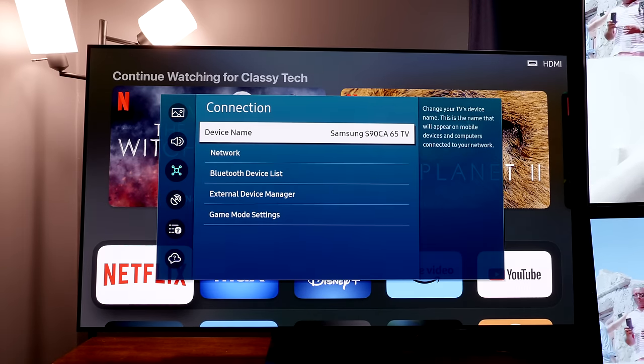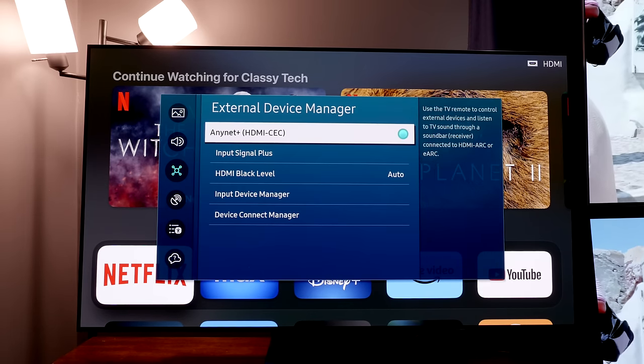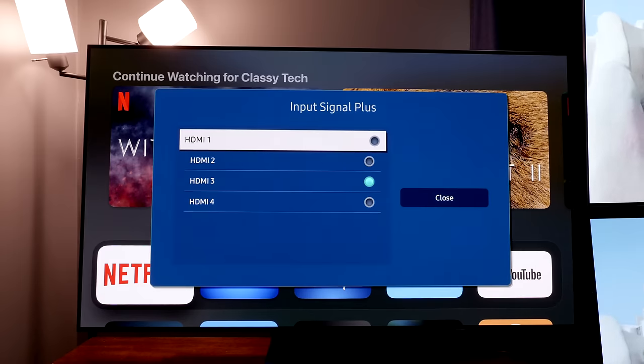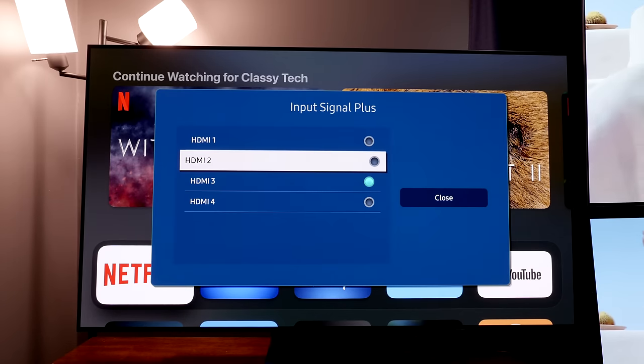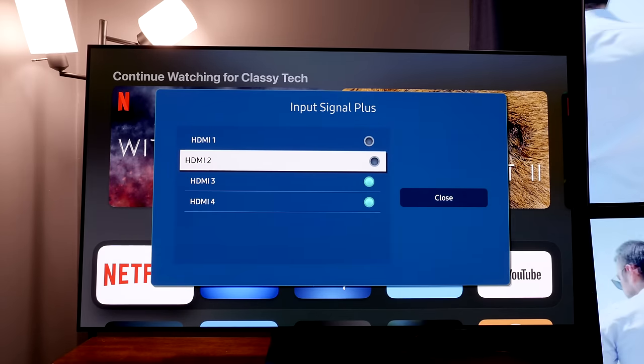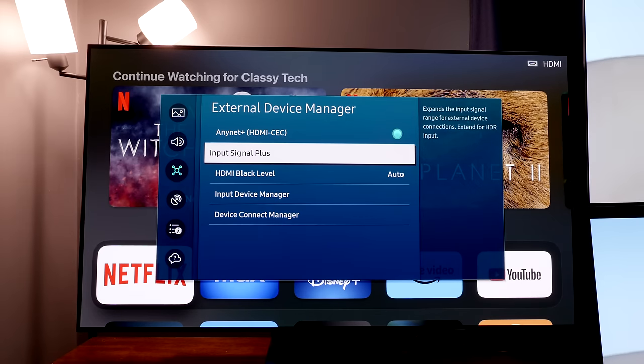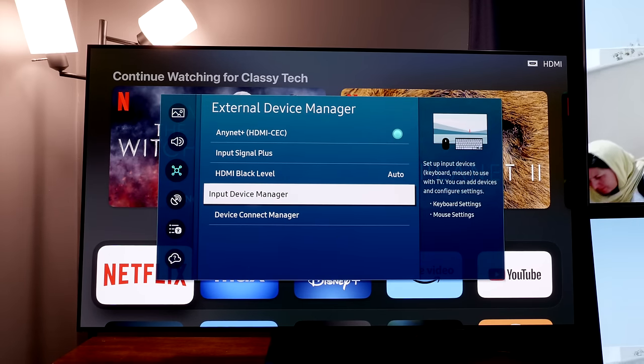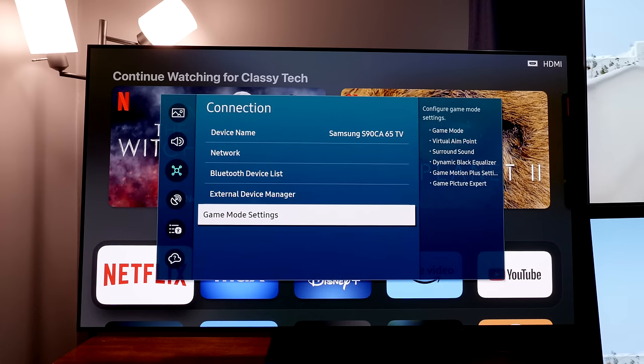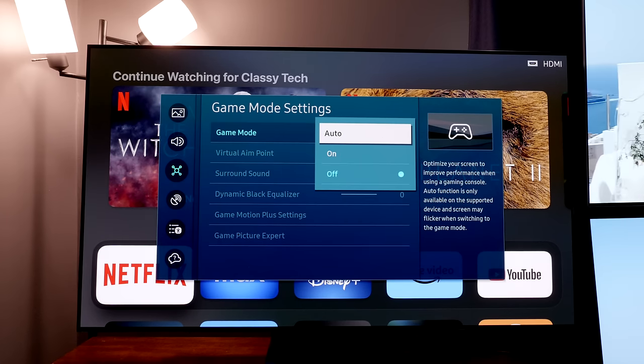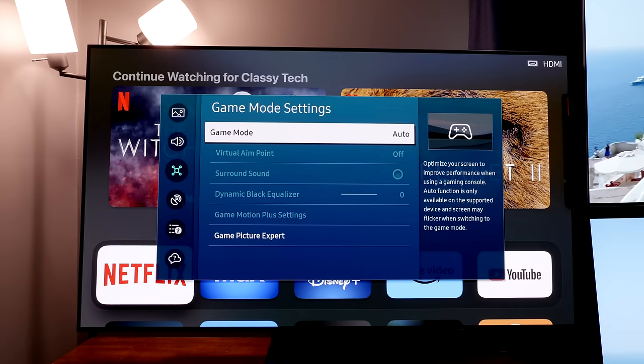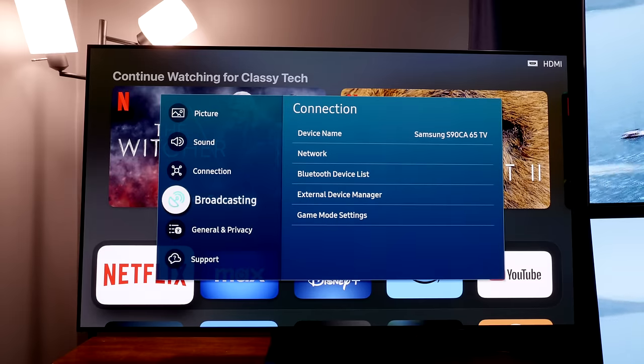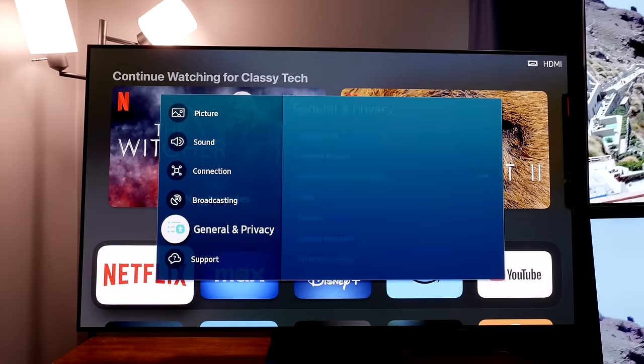Next, move on to connection, go to external device manager, and input signal plus. I like to go ahead and enable all of these. Pretty much the only time you wouldn't is if you're using like an old DVD player—it may have an issue if it's turned on, or an older cable box. If you have a switch or receiver and you have multiple devices including a game system, you can set game mode to auto which enables the auto low latency mode.